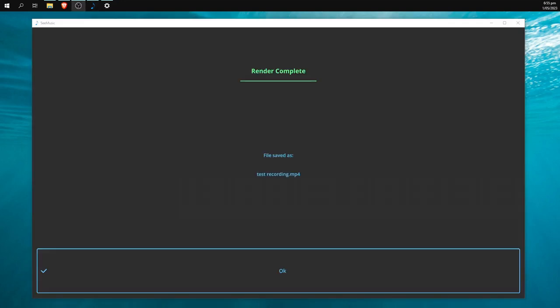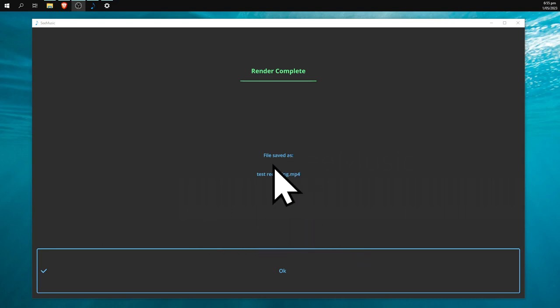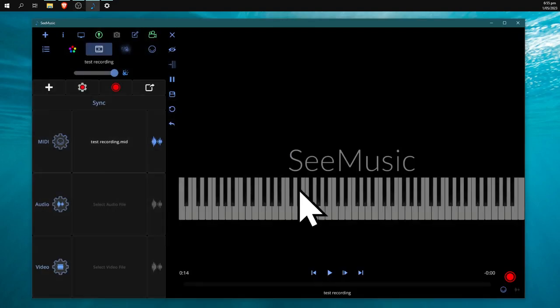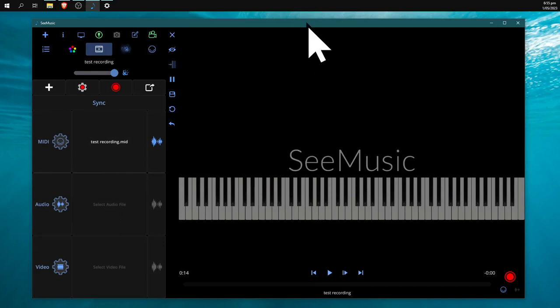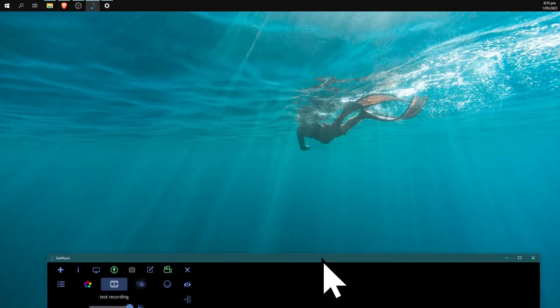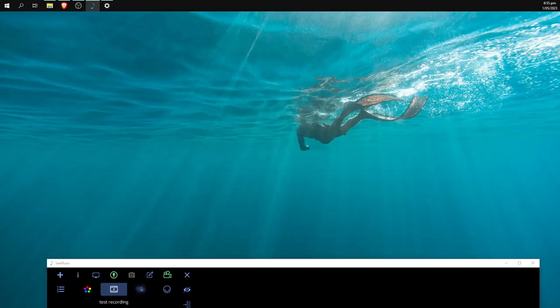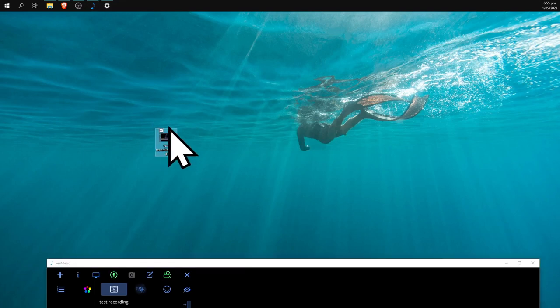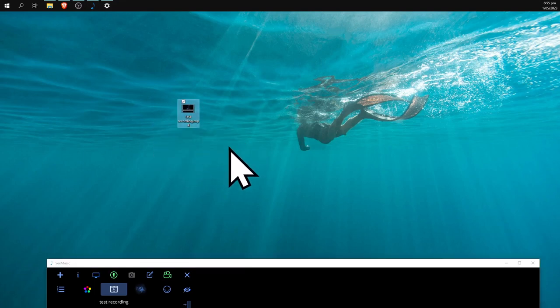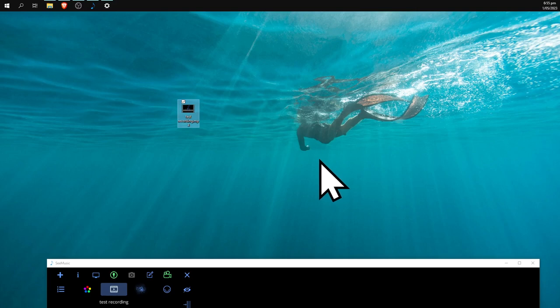You can see we have the file saved as 'test recording.mp4' to the desktop. If we hit OK, we can go to the desktop. I've got two desktops, so I'm dragging it from the other desktop. Here we go—it should save as an MP4 file.